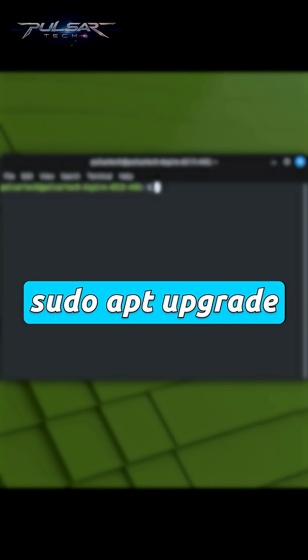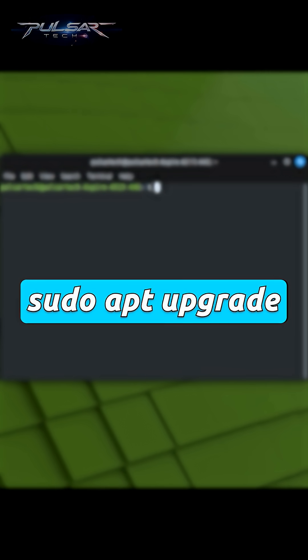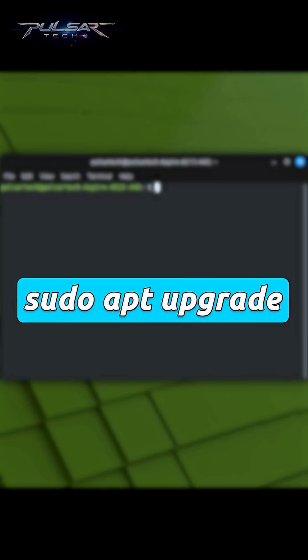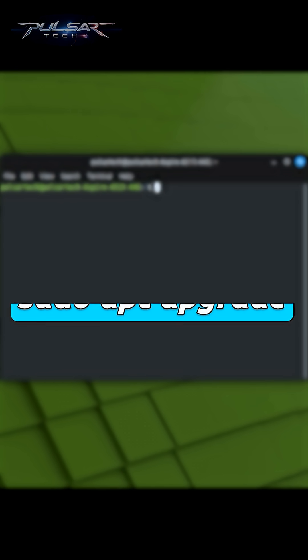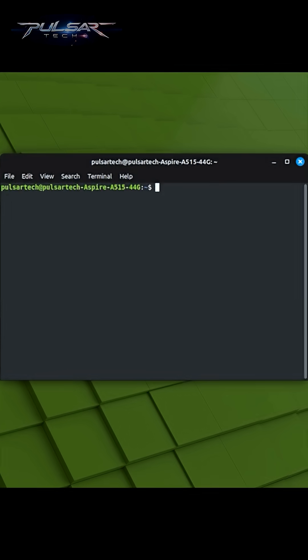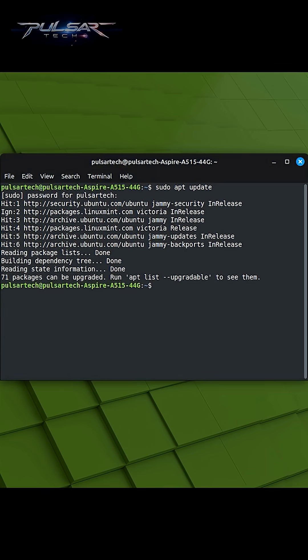And the second most popular command is going to be sudo apt-upgrade. The sudo apt-upgrade command is used to upgrade the installed software packages on your Linux Mint system to the latest version.